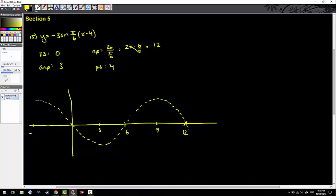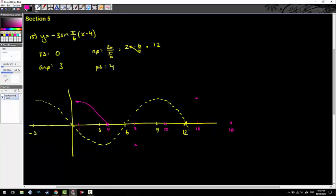We're phase-shifted to the right by 4, so everything moves over by 4. The negative 3 moves to 1, the first marker moves to 4, the 3 moves to 7, the 6 moves to 10, the 9 moves to 13, and the 12 moves to 16. Then I just graph it — and there we go. That's the first graph.